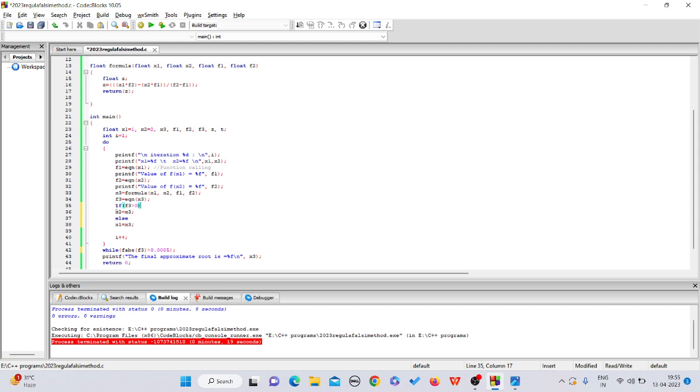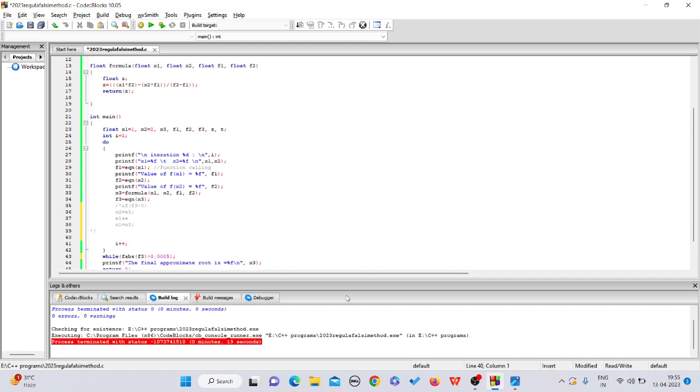The only change in secant method is you just remove this if condition. Instead of that, you just swap both of the values. Our main focus is to change both of the intervals.